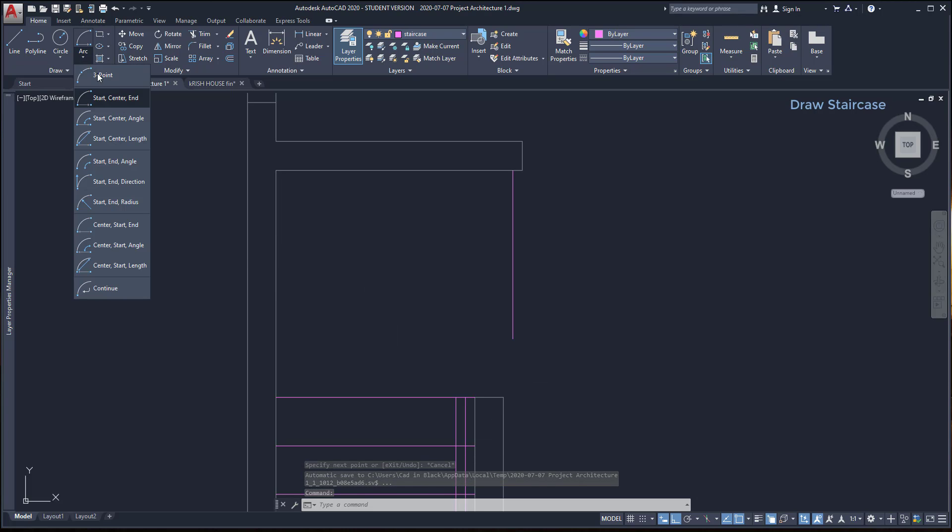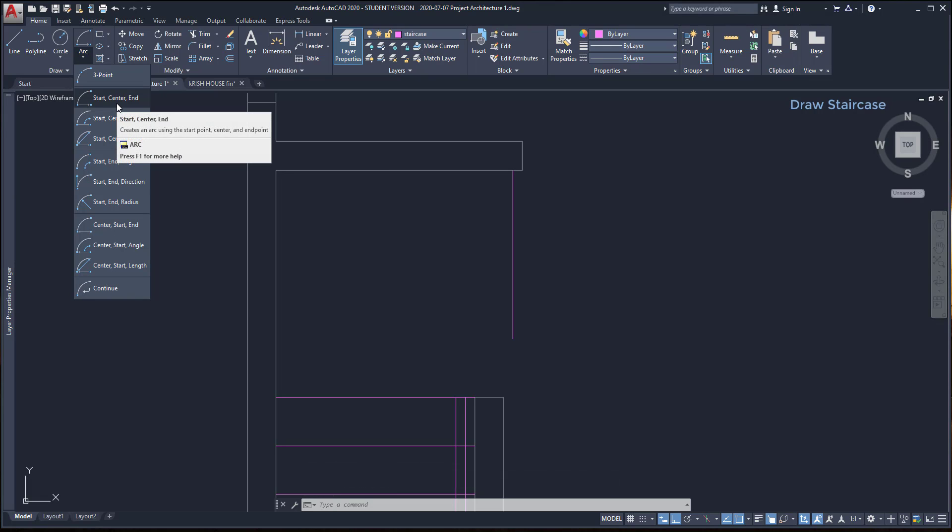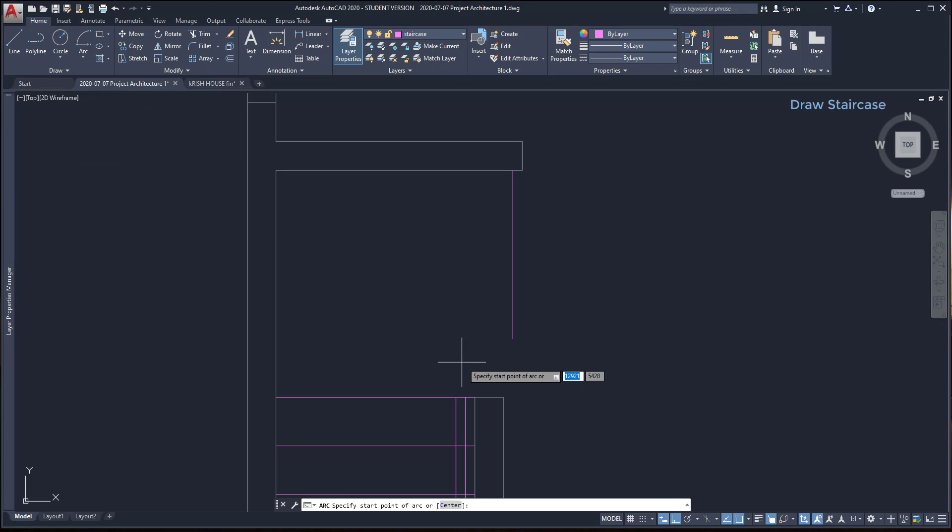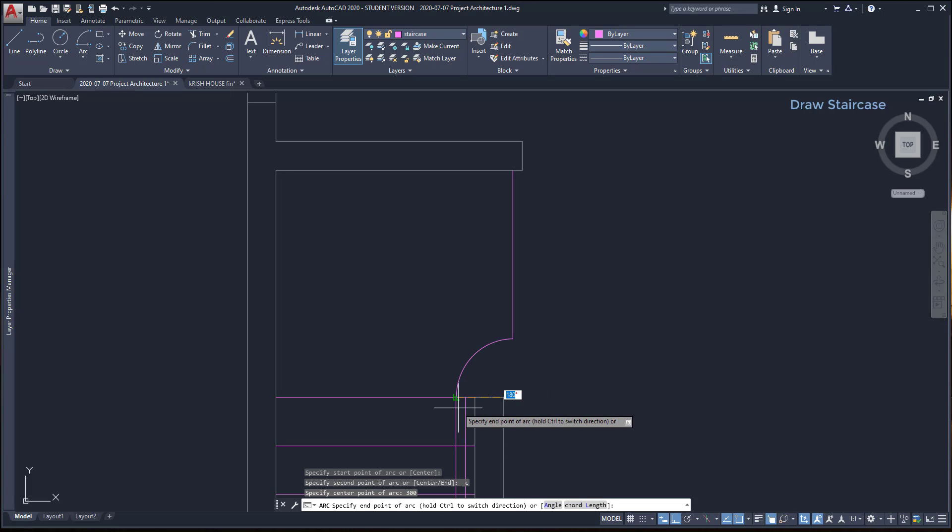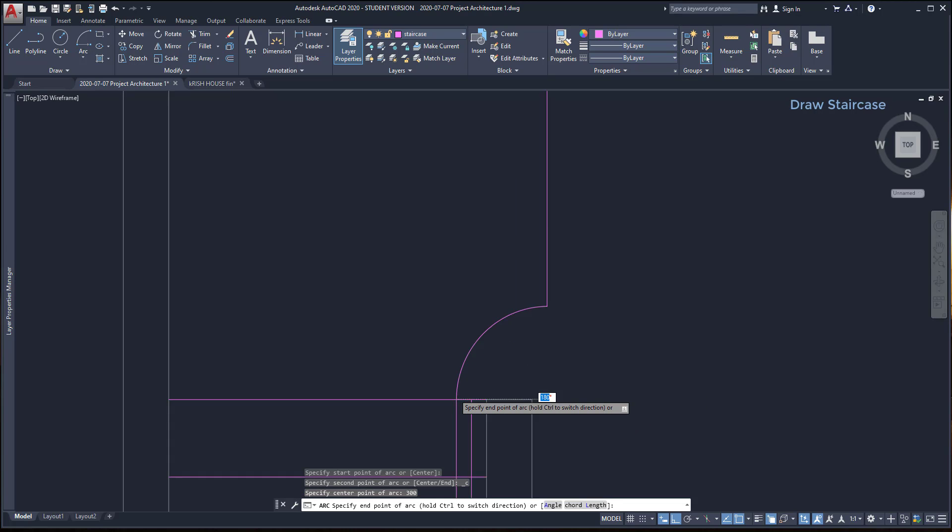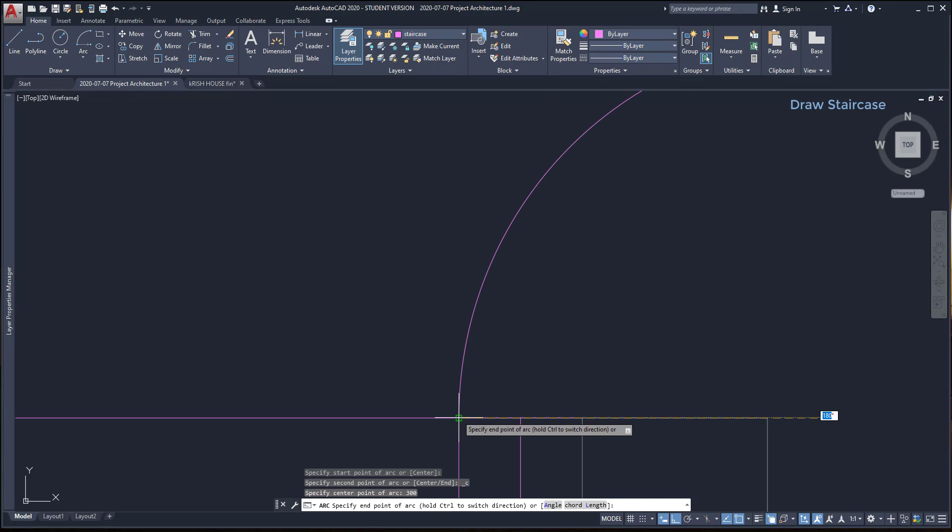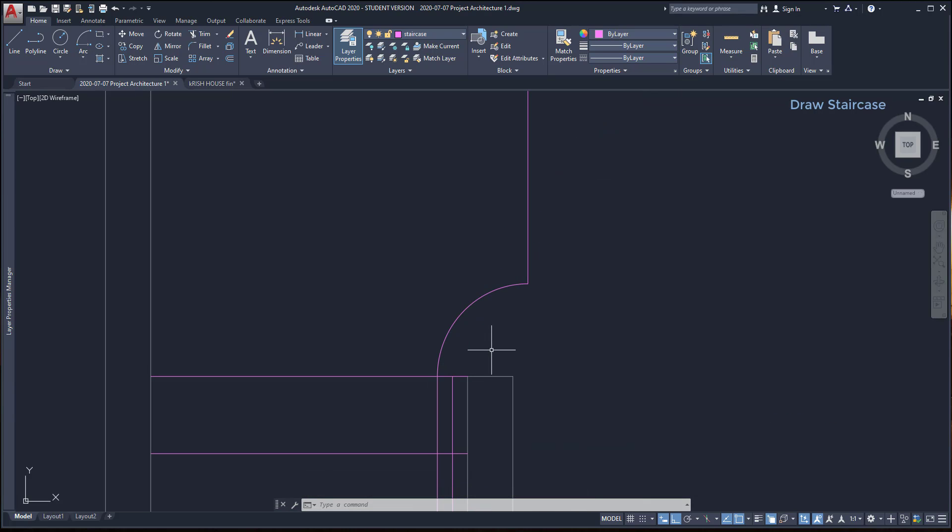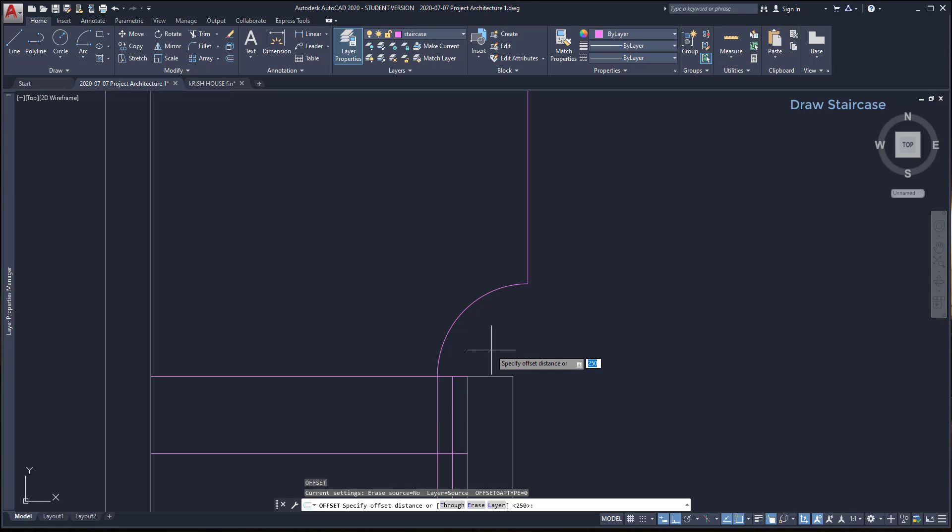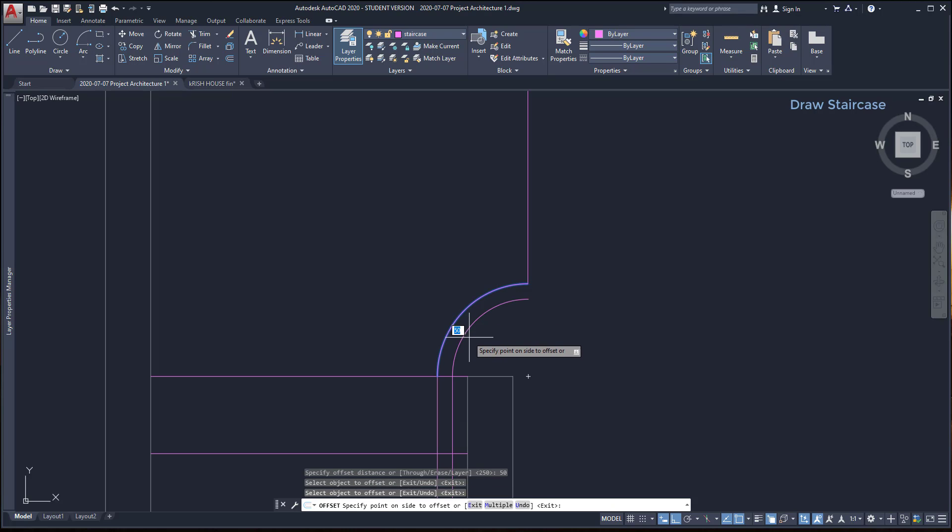Then, I'm going to draw an arc, using the start, center and end points. I click here for the start point. The center, I'm going to place it at 300 millimeters down. And the end point, I click here. Next, I'm going to offset the arc with a distance of 50 millimeters to the other railing outline.